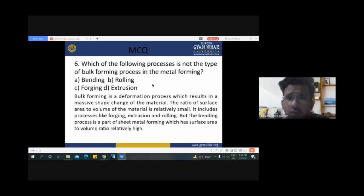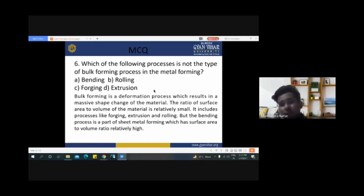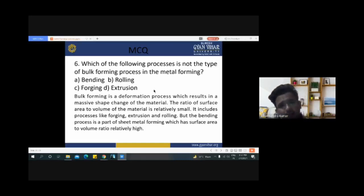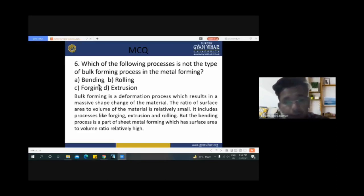Next question: 'Which of the following processes is not a type of bulk forming process in metal forming?' Rolling, forging, extrusion, and drawing are all used for bulk forming. The answer is bending — bending is not a suitable process for forming bulk material.